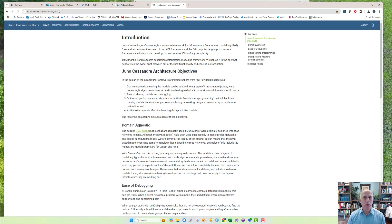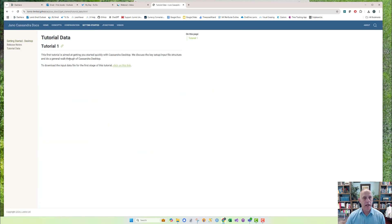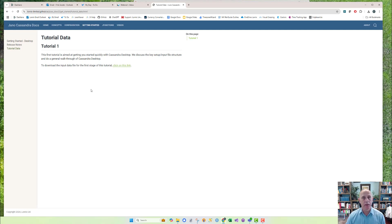This is the Juno Cassandra documentation website — you can find a link in the description box below. If you go to 'Getting Started' and then 'Tutorial Data', you can download the data for this tutorial there. Just take note that this page may look different by the time you watch this video, but you should already have downloaded this if you followed along with the first tutorial.